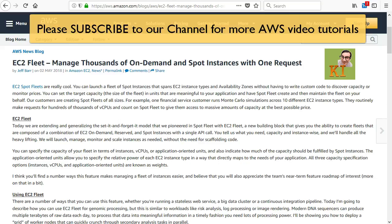Hello guys, welcome to Knowledge India once again. In this particular tutorial I'm going to talk to you about a new feature which AWS released recently. This is related to EC2 fleet.